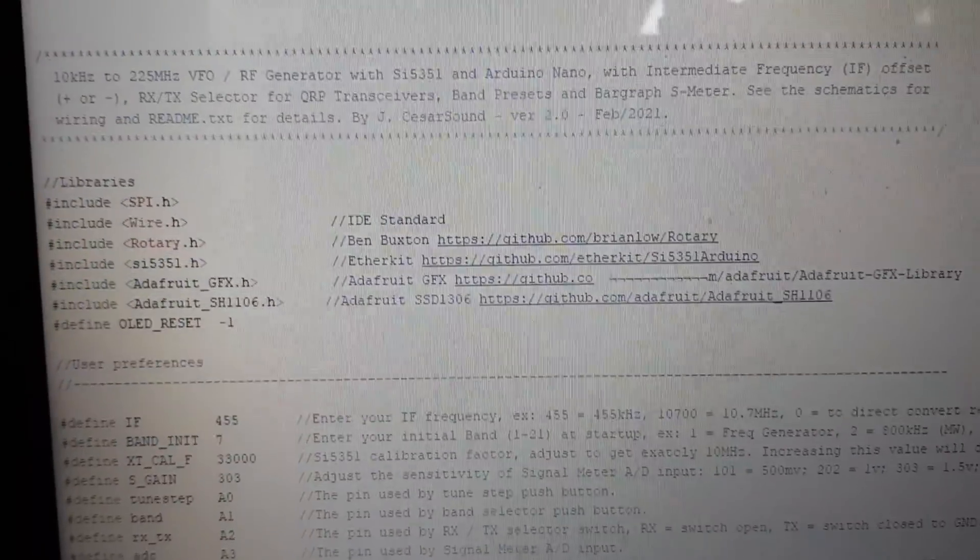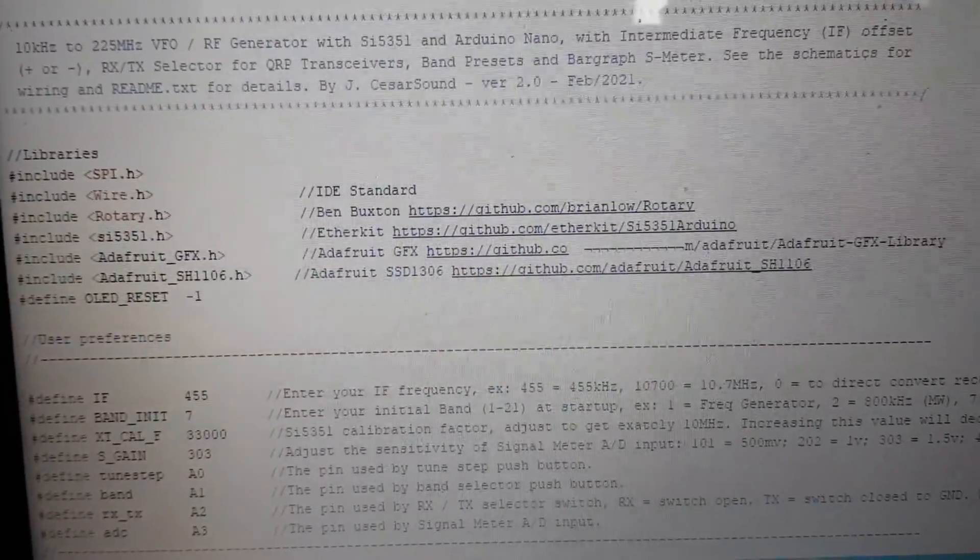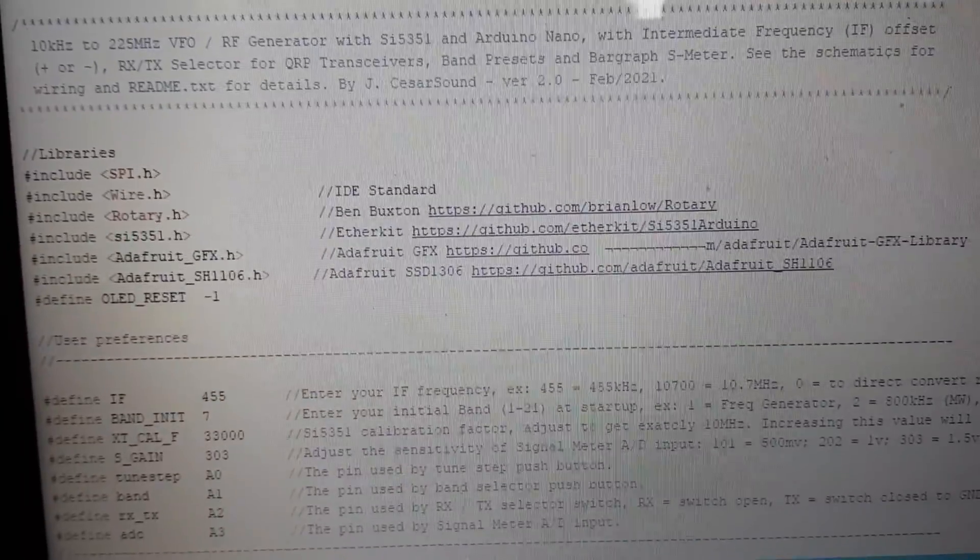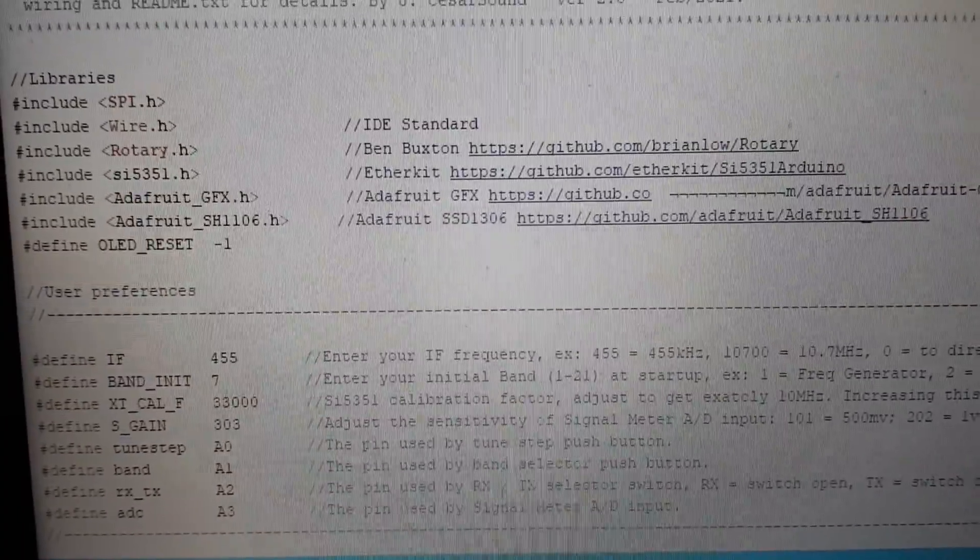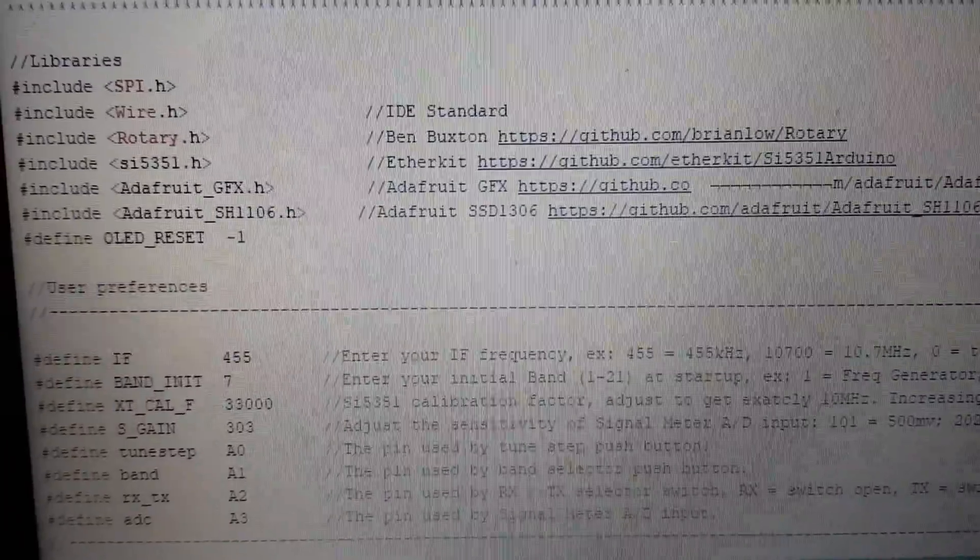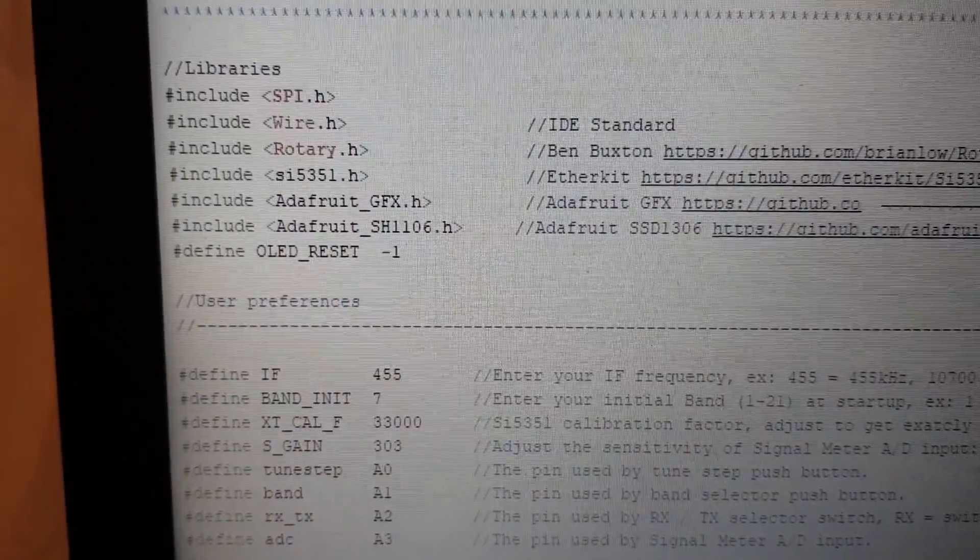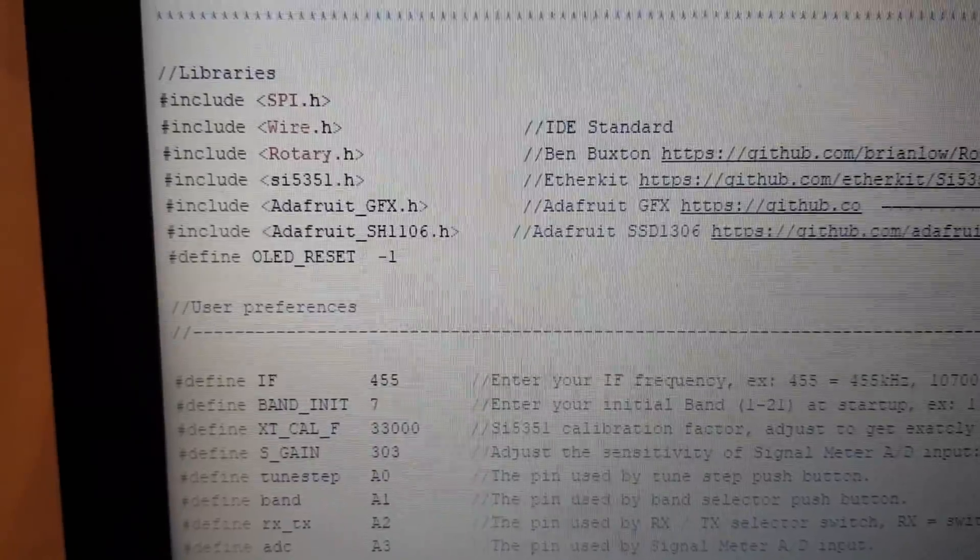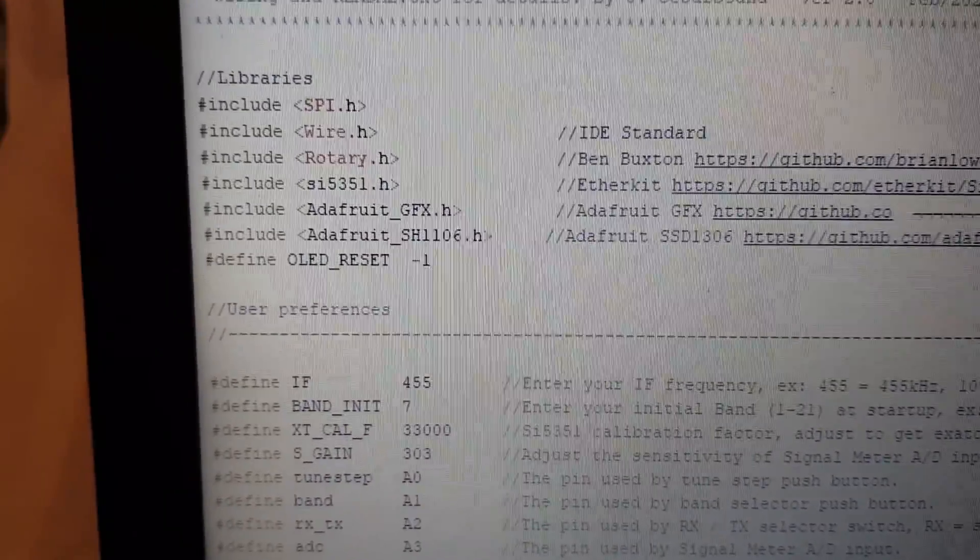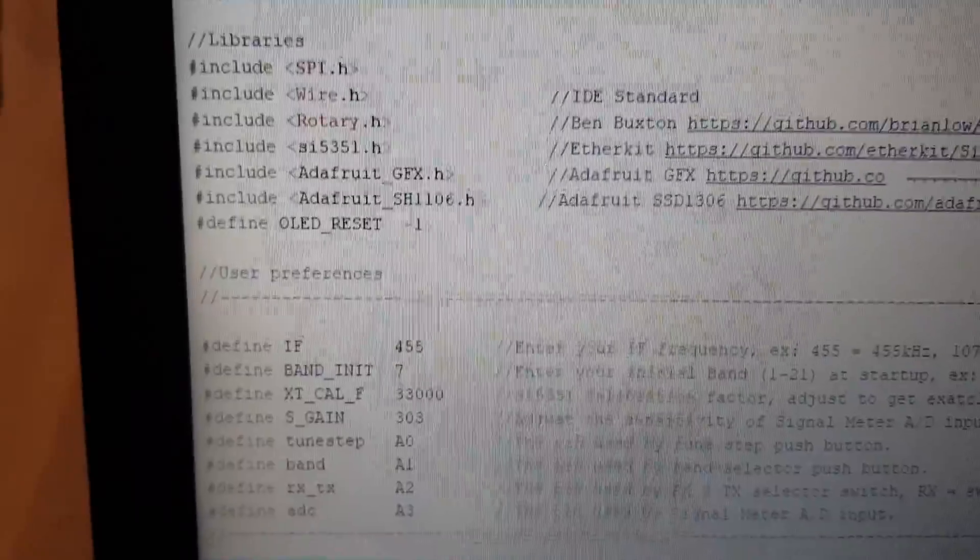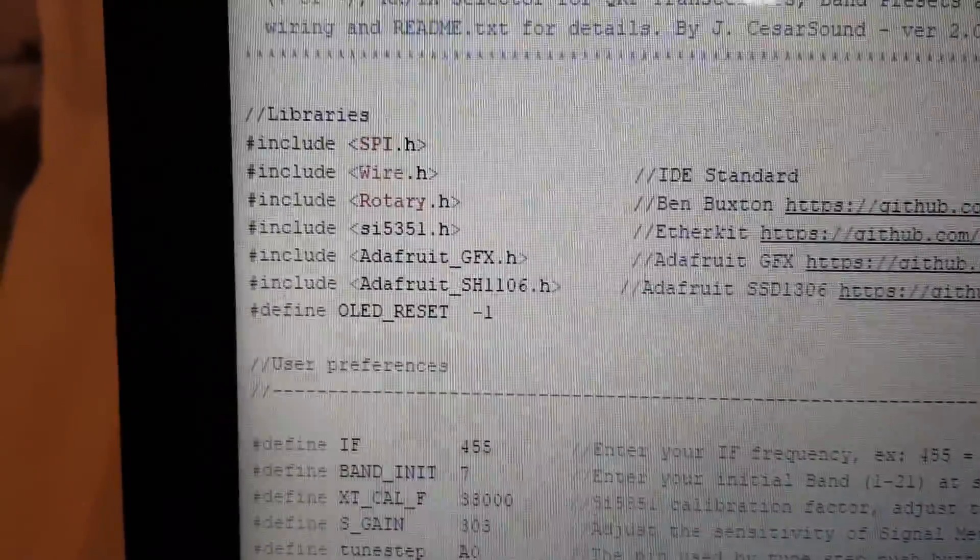So in my project I used the 1.3 inch OLED which used the SH1106 driver instead of the SSD1306. So I had to change the sketch.